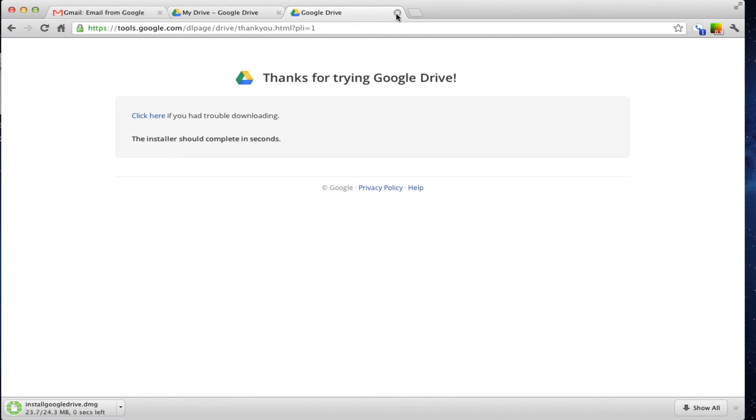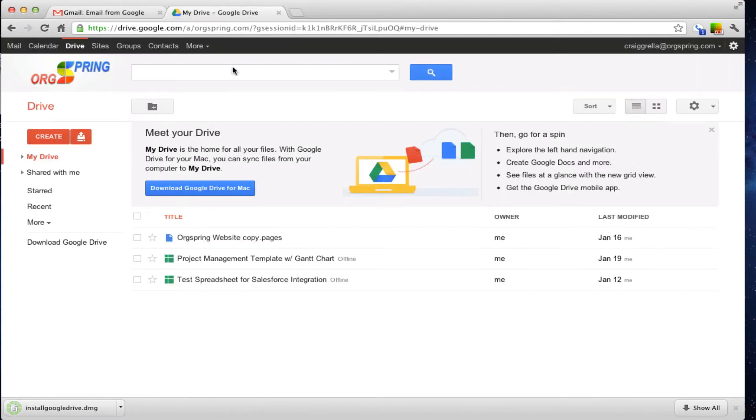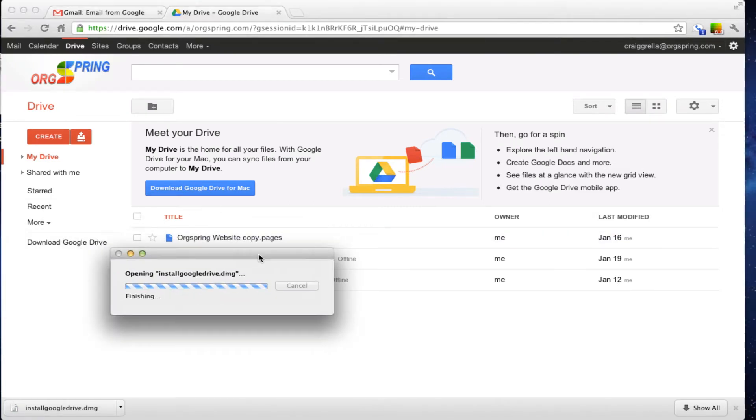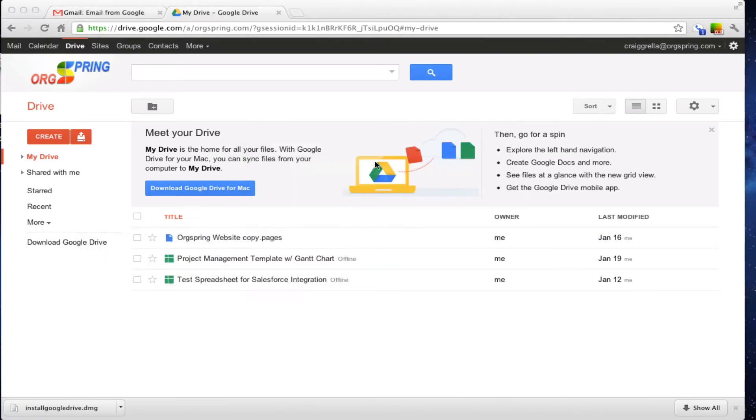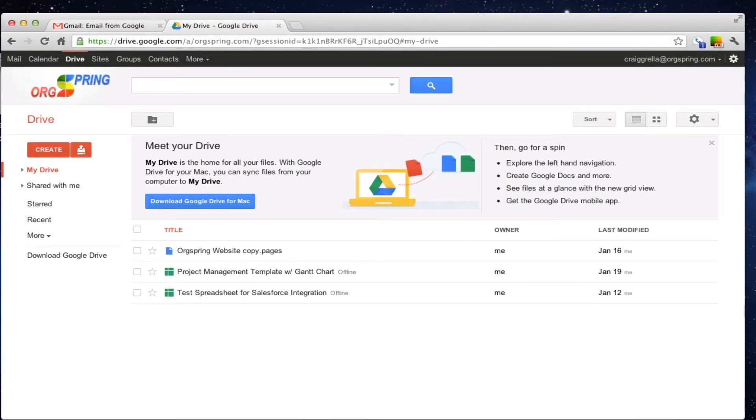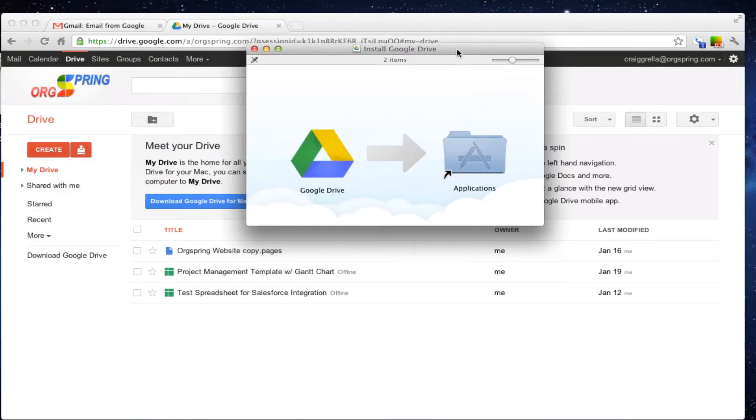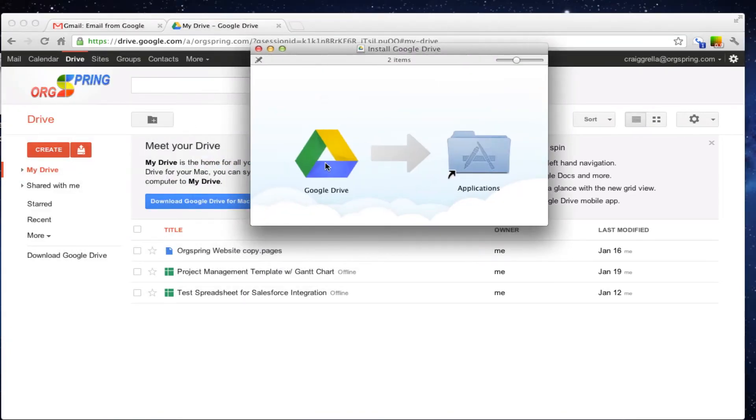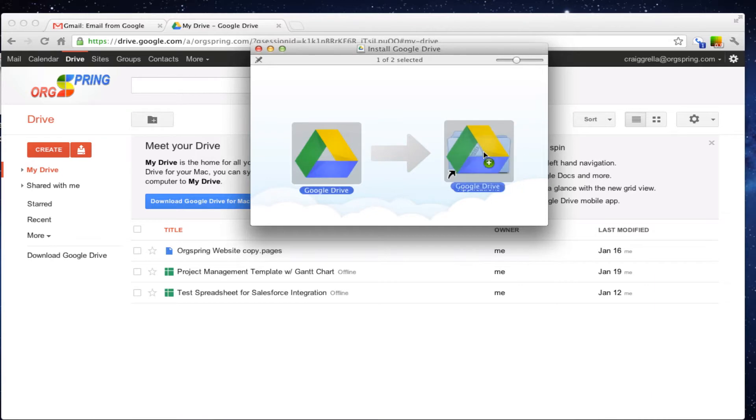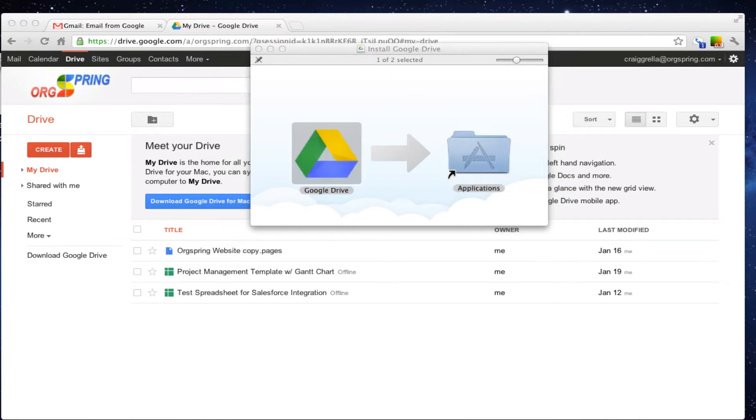And once that is done downloading, which it is, we can then go and run that file. You will see here it is installing, running and then it is asking us to take Google Drive and drop it into our applications, which we will do.